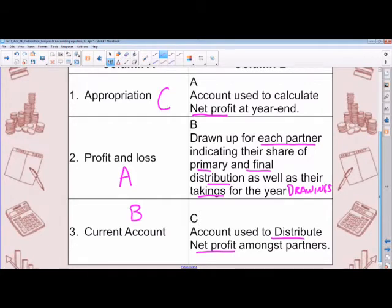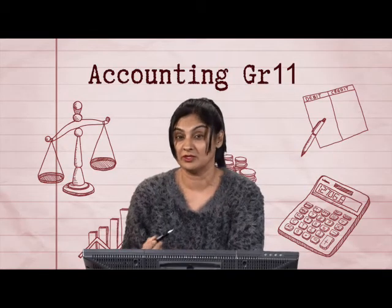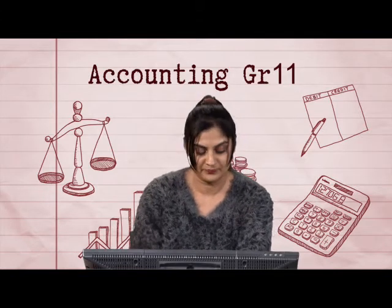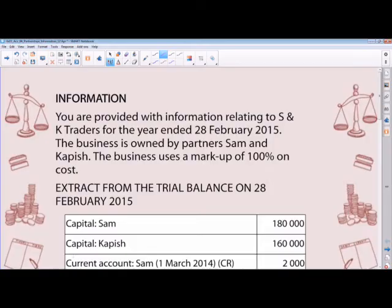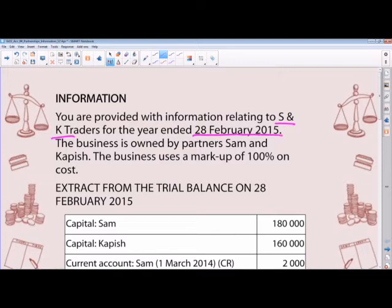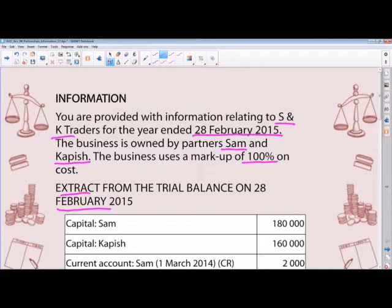Right, let's now get started with another question where we're going to draw up some of these accounts together. The information given relates to S&K Traders for the year ended 28th of February 2015. The business is owned by partners Sam and Kapish, and uses a markup of 100% on cost. We're given an extract from the trial balance on 28th February 2015.